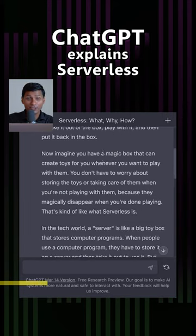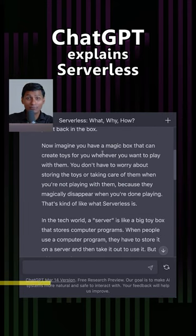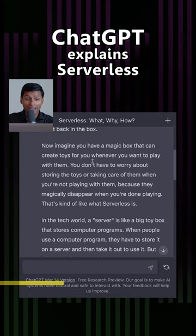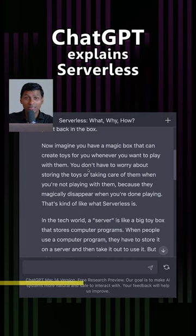However, imagine you have a magic box. It can create toys for you whenever you want them, and you don't need to worry about storing the toys or taking care of the toys when you are not playing with them, because the magic box can make the toys disappear when you don't need them. That's the kind of magic box serverless is.